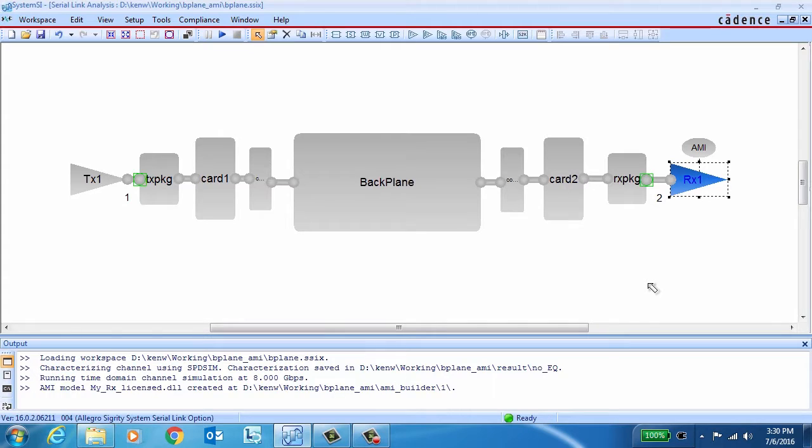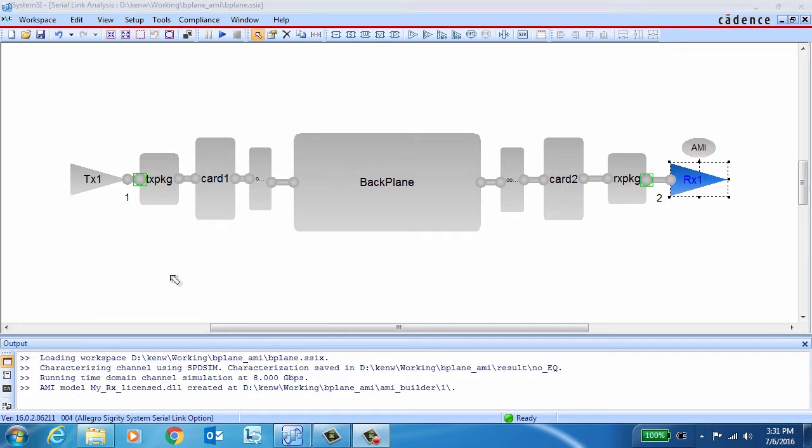When it's finished, it automatically appears in the system SI canvas, attached to the receiver of interest, and it's ready to simulate.